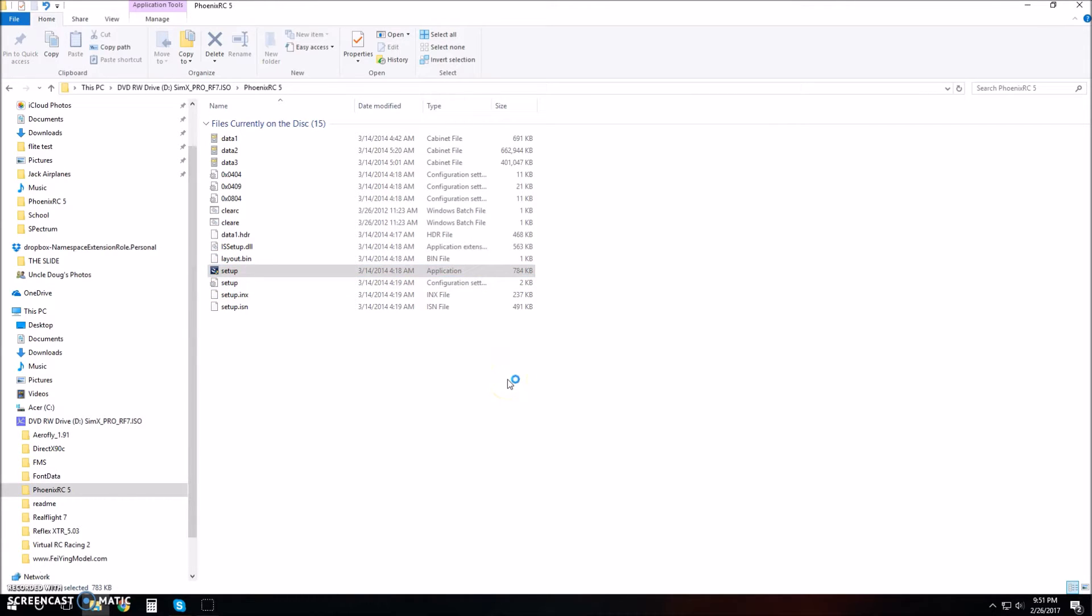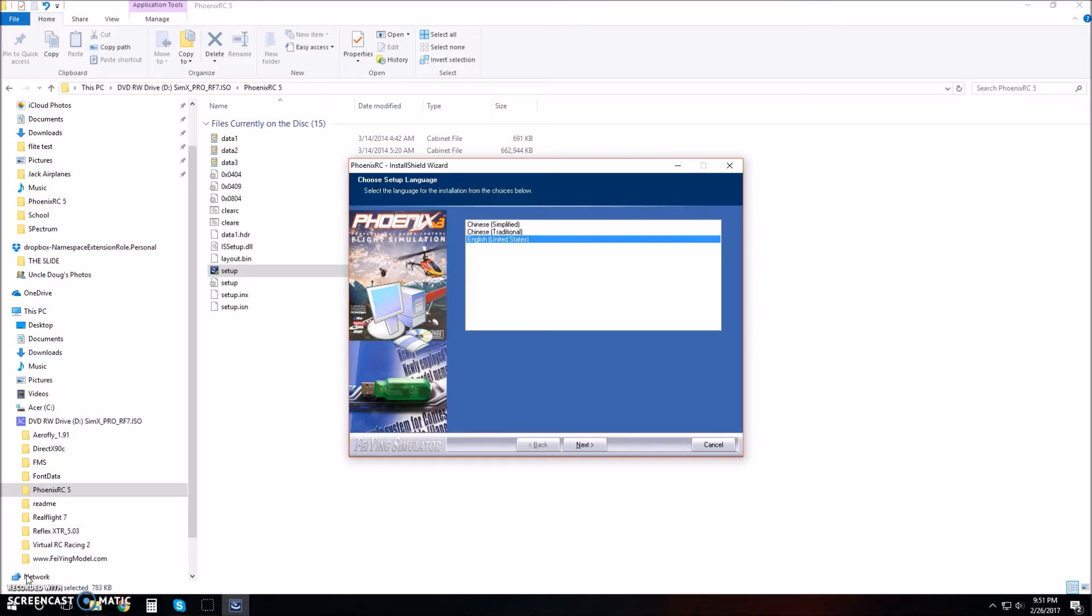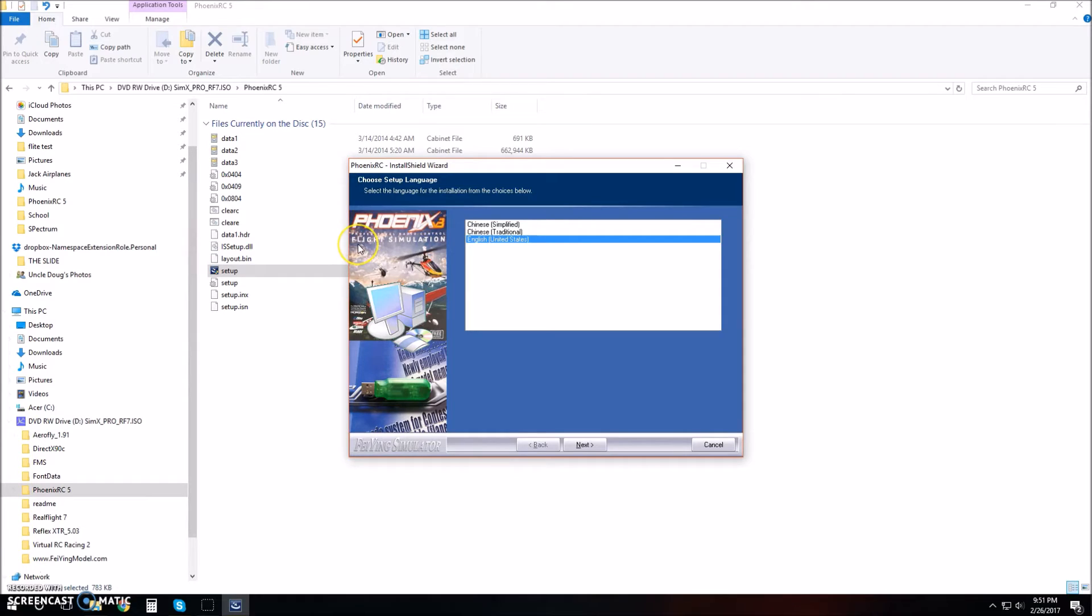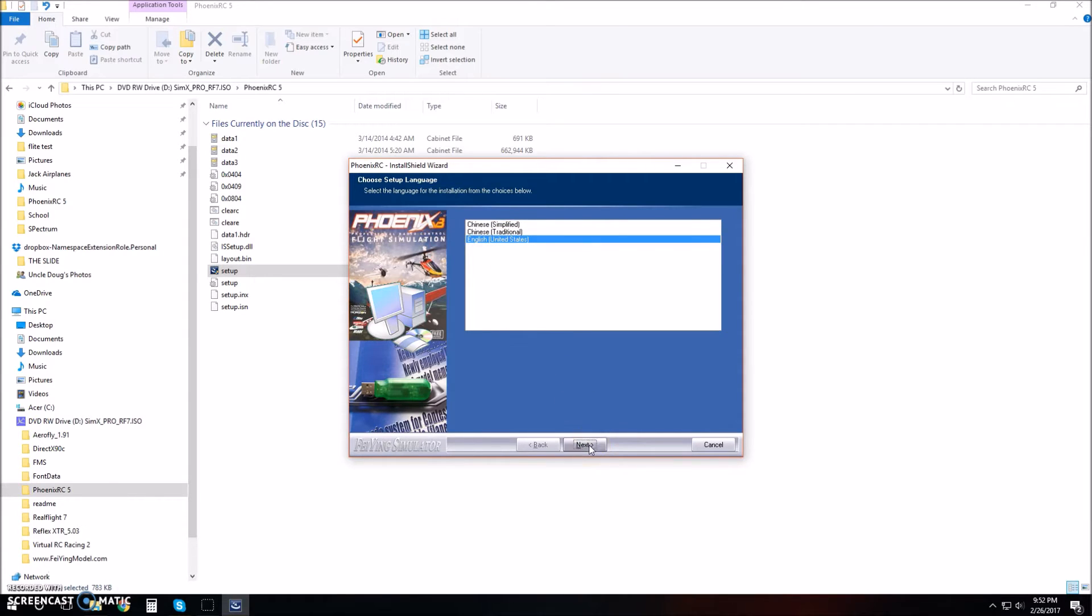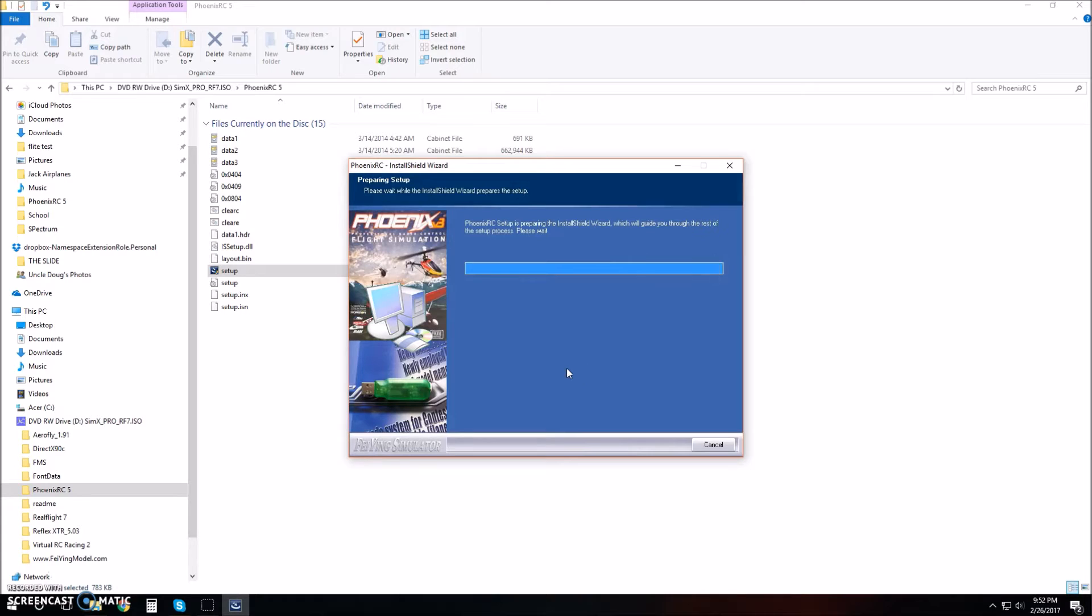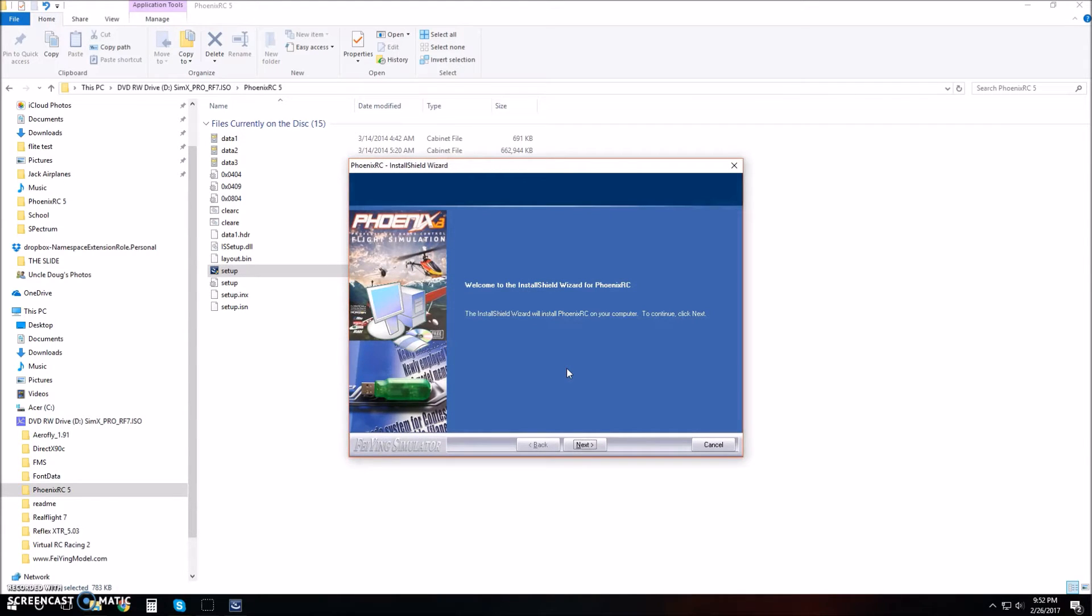It takes a few seconds to load. Once the setup wizard pops up, it's going to ask you to pick your language. I'm going to be using English. Just click next once you've picked your language, and it says welcome to the install shield wizard for Phoenix RC.